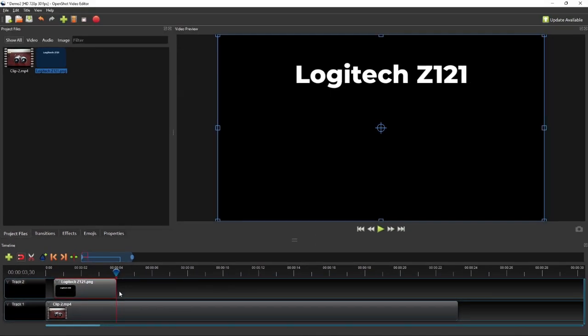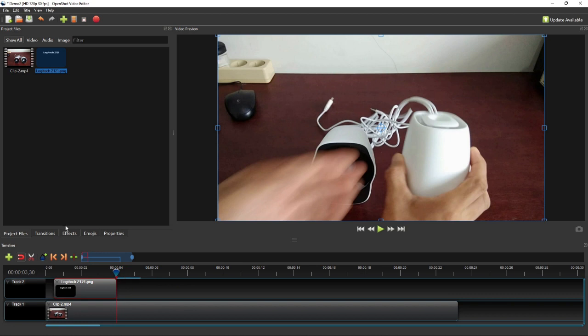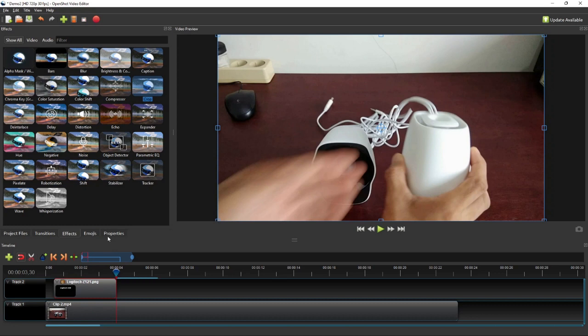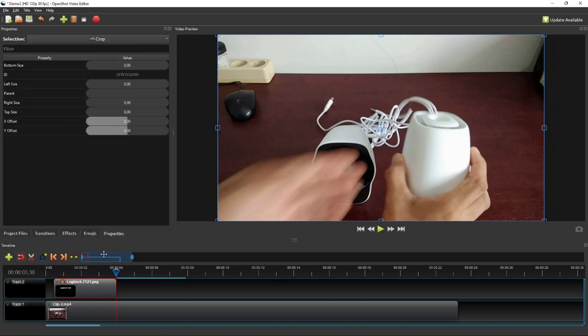And to make it more interesting, I will animate this title text by adding crop effect to the beginning and the end of the clip. To animate the crop effect at the beginning of the title clip, first move the playhead to the start frame of the clip.